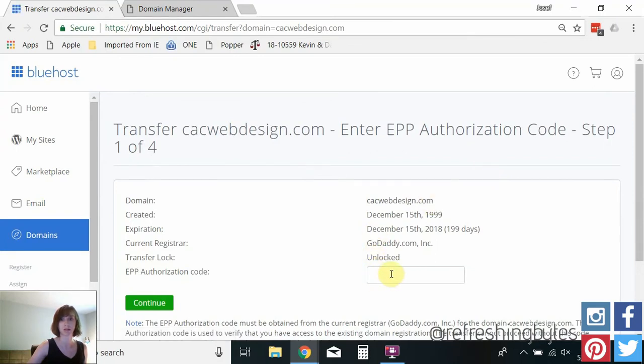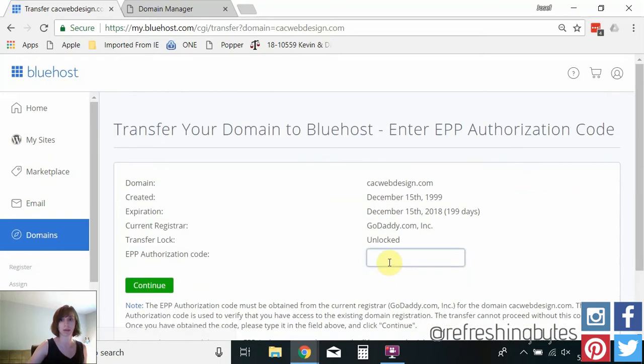Okay so here's the code that GoDaddy emailed me. I'm just going to paste it in there.